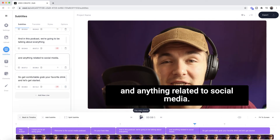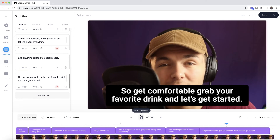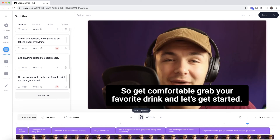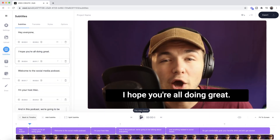So now if I press play: "So get comfortable. Grab your favorite drink and let's get started." Okay that looks pretty good. I might just drag it out so it lasts for the entire video — just like that.